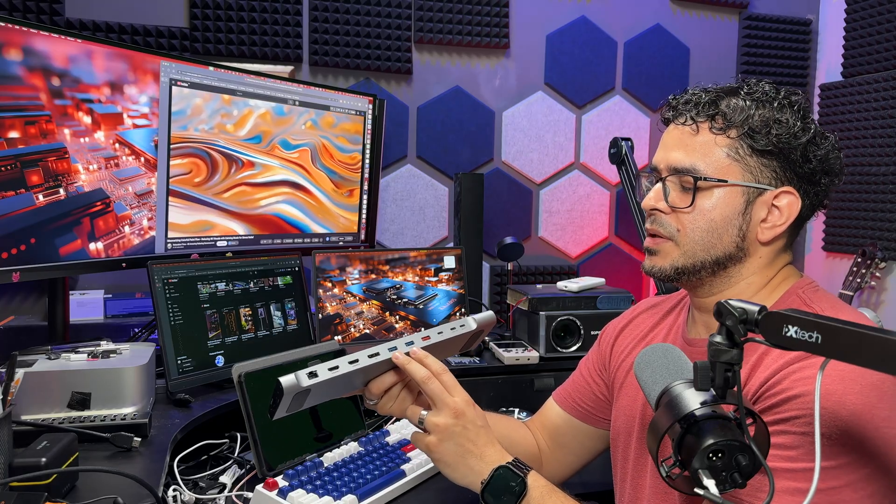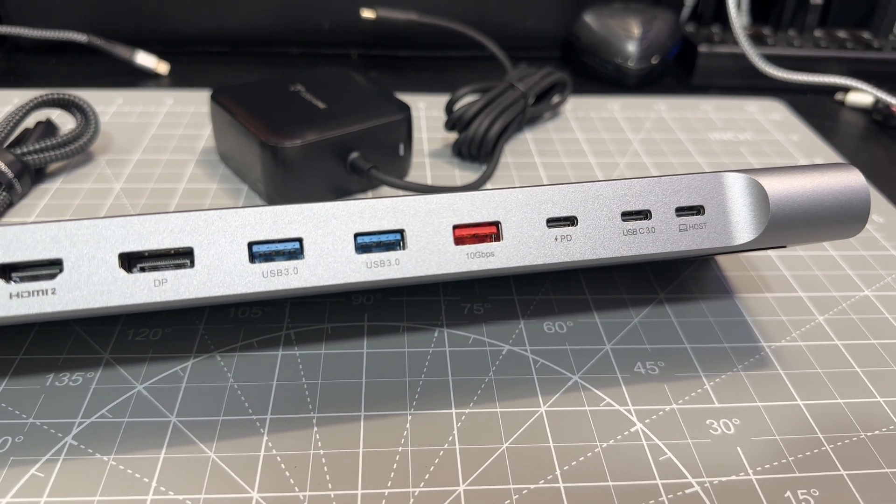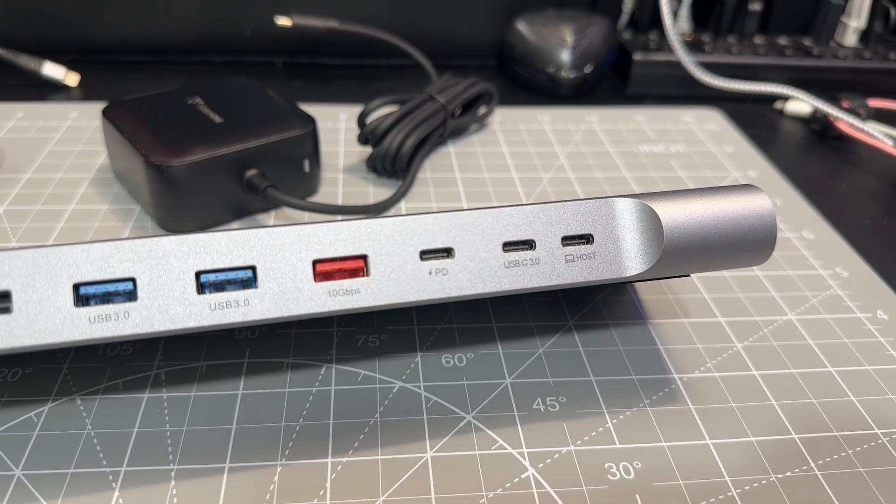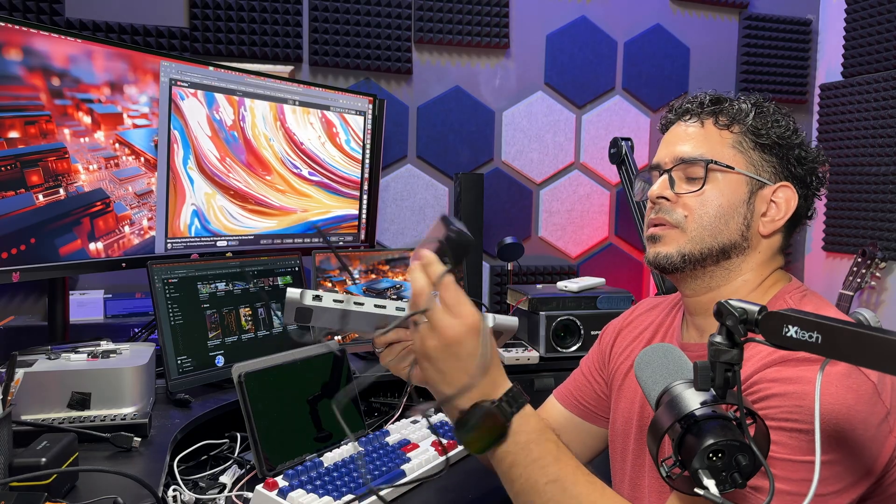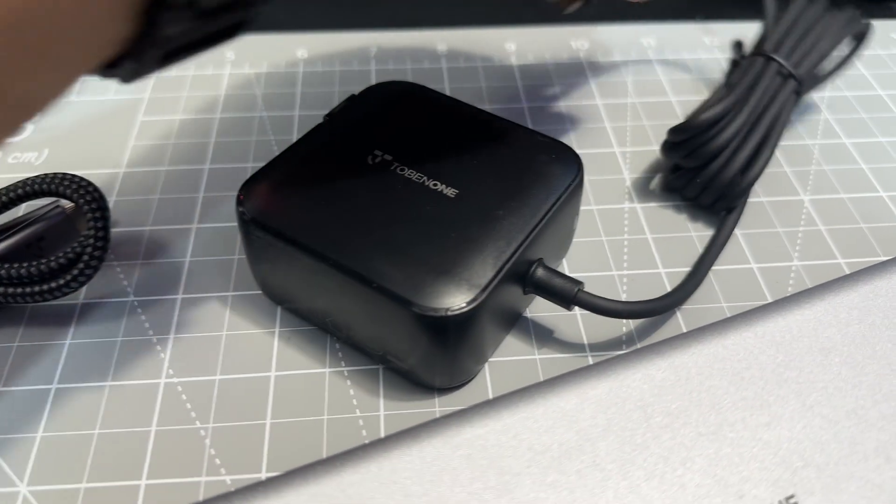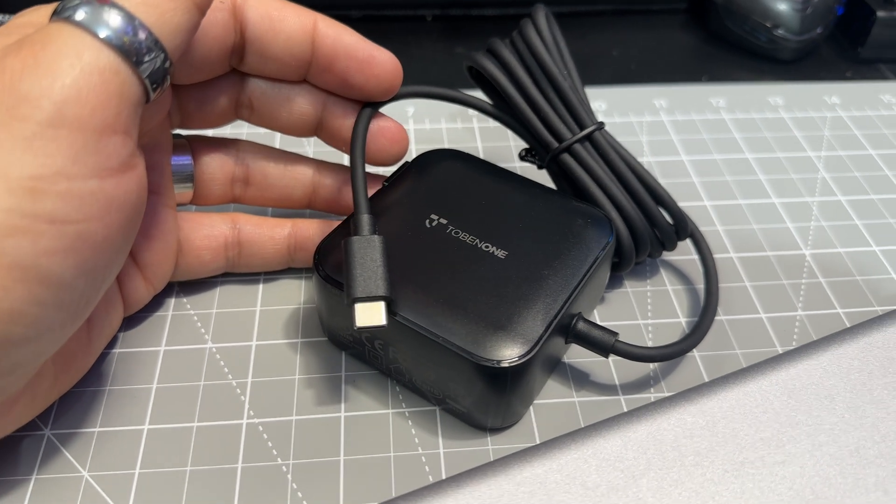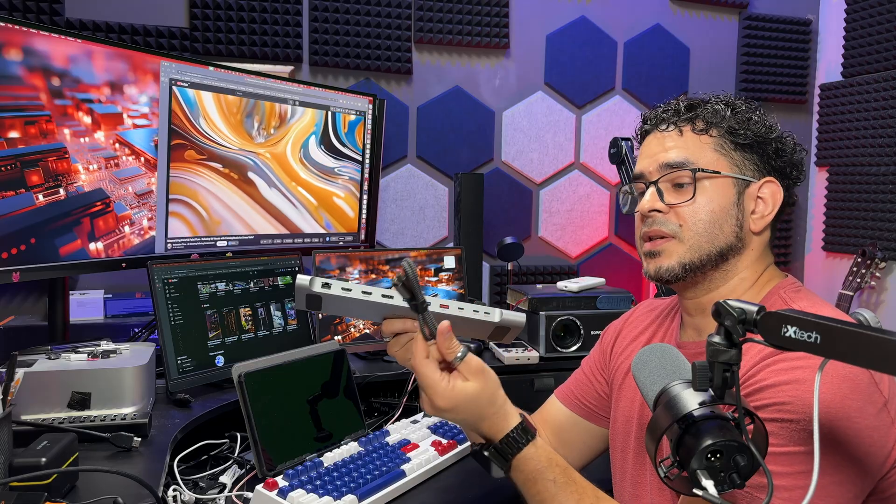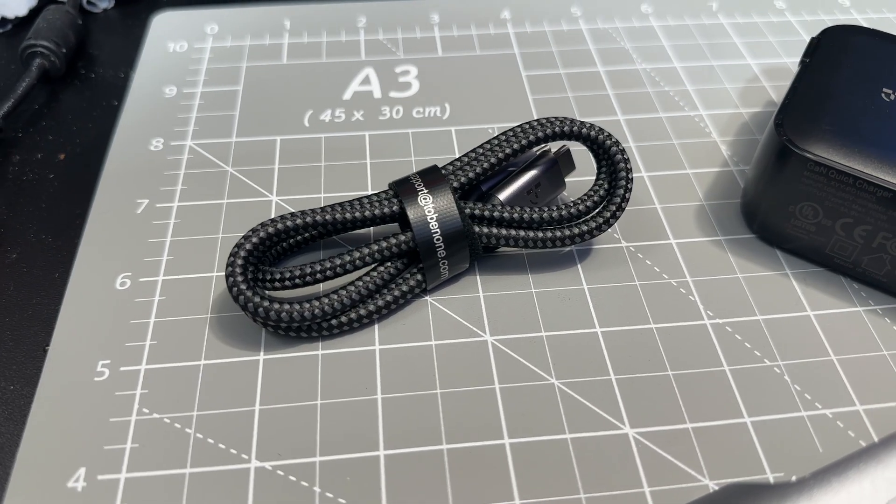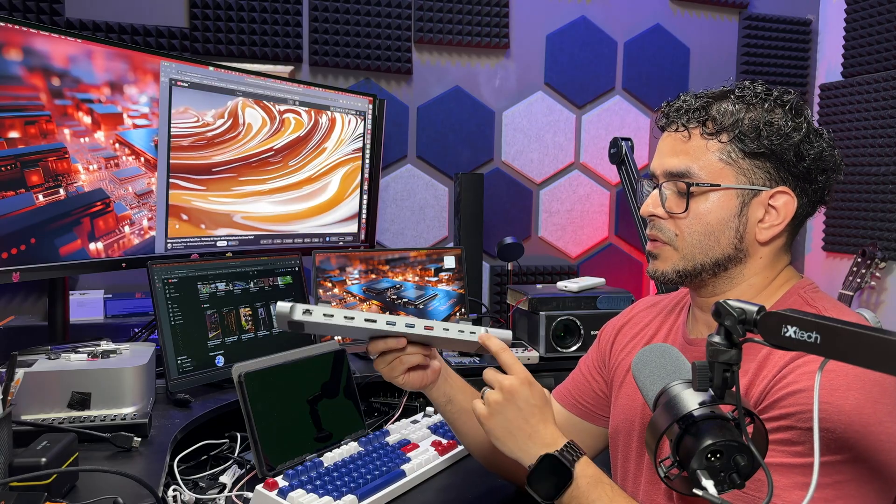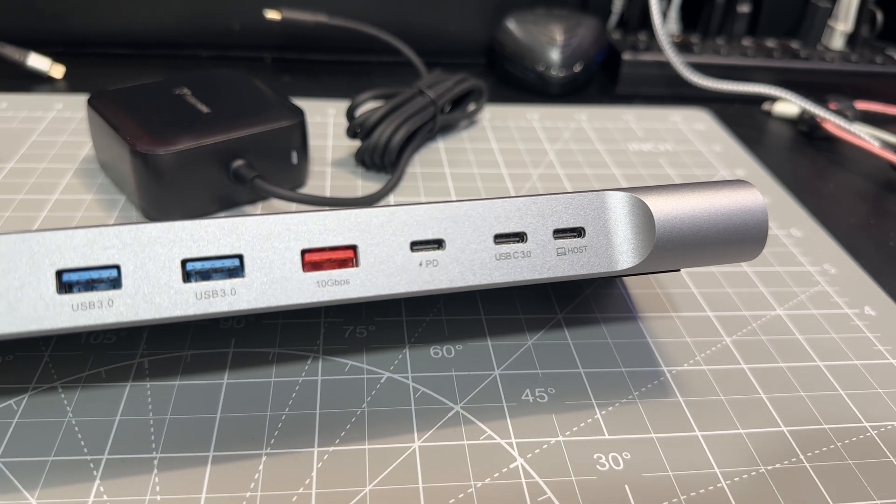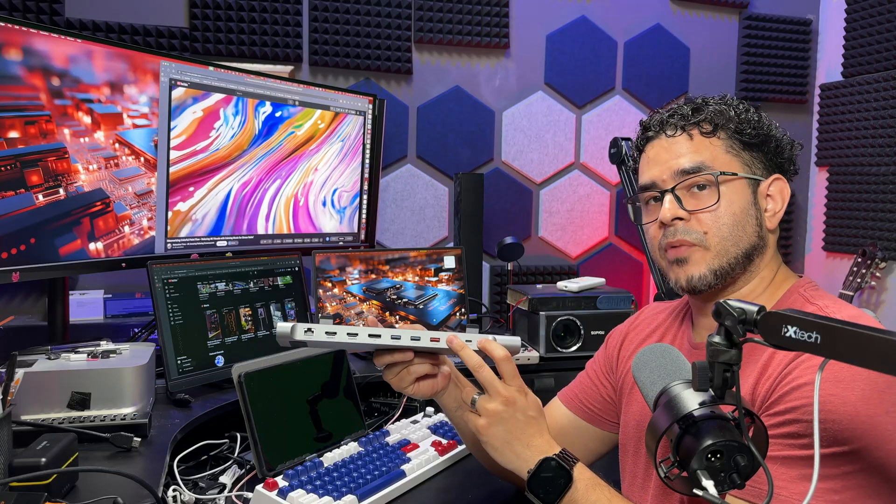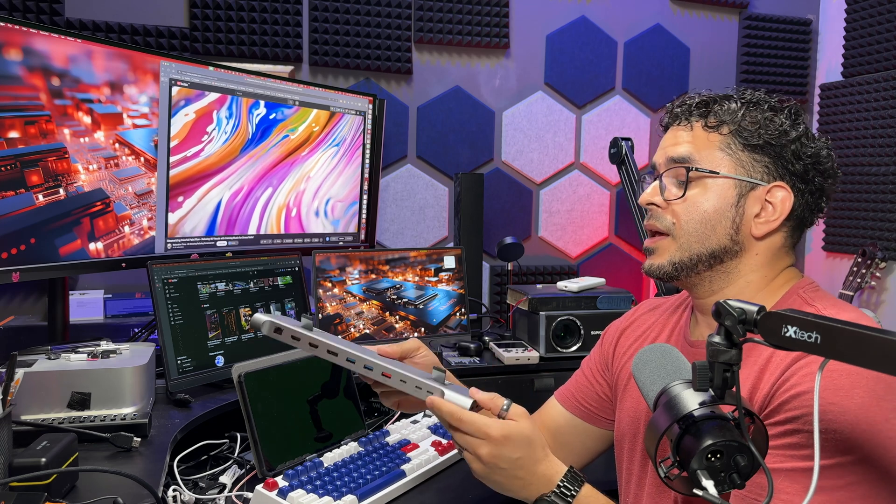You have three USB-A ports. Two of them are 5 gigabit per second, and the third one is a 10 gigabit per second port. We have a power delivery USB-C port where you connect the included GAN charger. This is a 100 watt GAN charger, very small but very powerful. Also included is this very nice braided USB-C cable with the Tobin One branding. This is how you provide power to your laptop that's connected via the USB-C port on the right side.